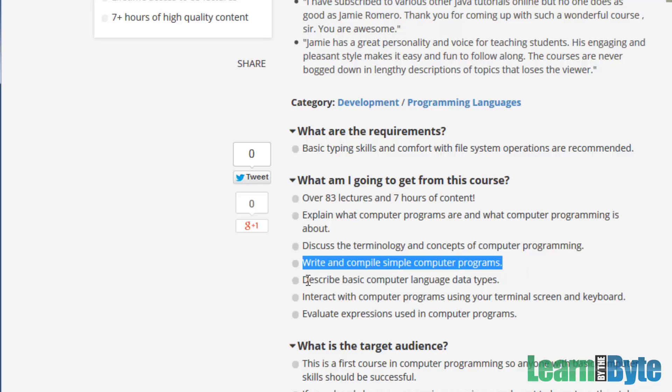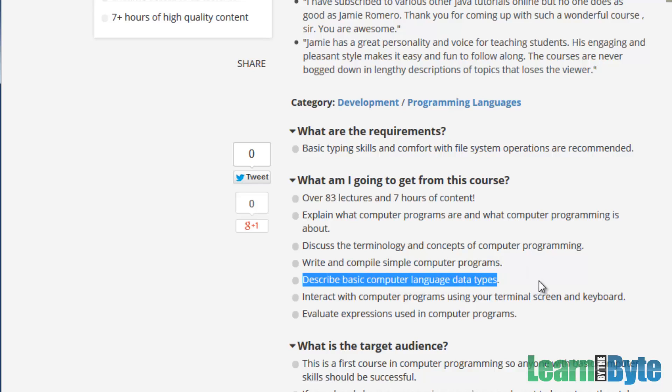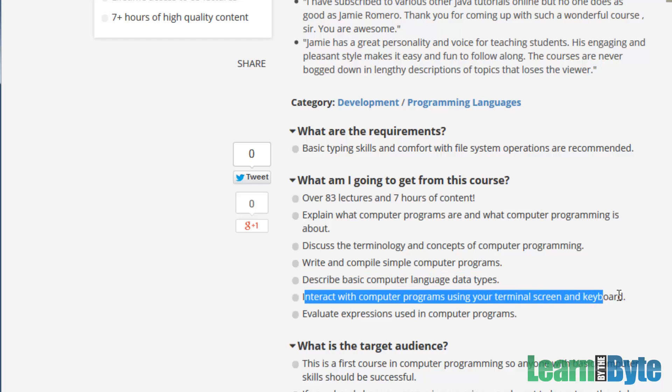You should be able to describe the basic computer language data types. In our case, we're using Java, so there's some built-in types, like floating point numbers, float and double, or integer whole numbers, like int, shorts, long, and byte. We'll also have string data type, where you have a number of characters all strung together. By the end of the course, you should be able to interact with computer programs using your terminal screen and keyboard. So you'll be able to read information that's typed in on the keyboard and display results to the screen.